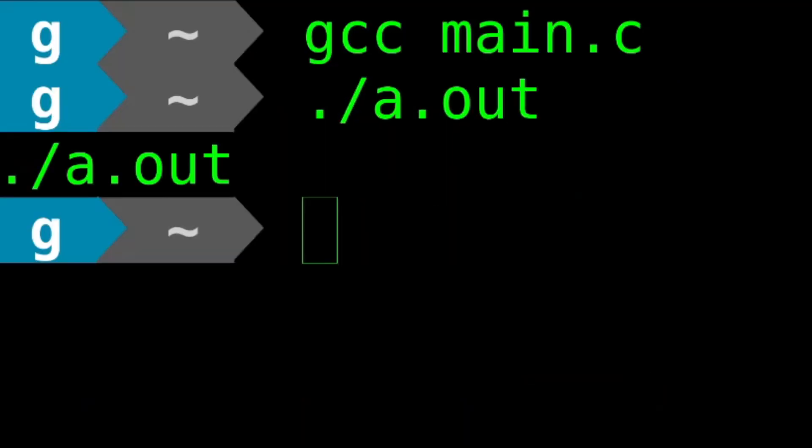So as you can see, we printed out the name of our program. This is because when you run your program, the first argument argv will be populated by is the name of your program.